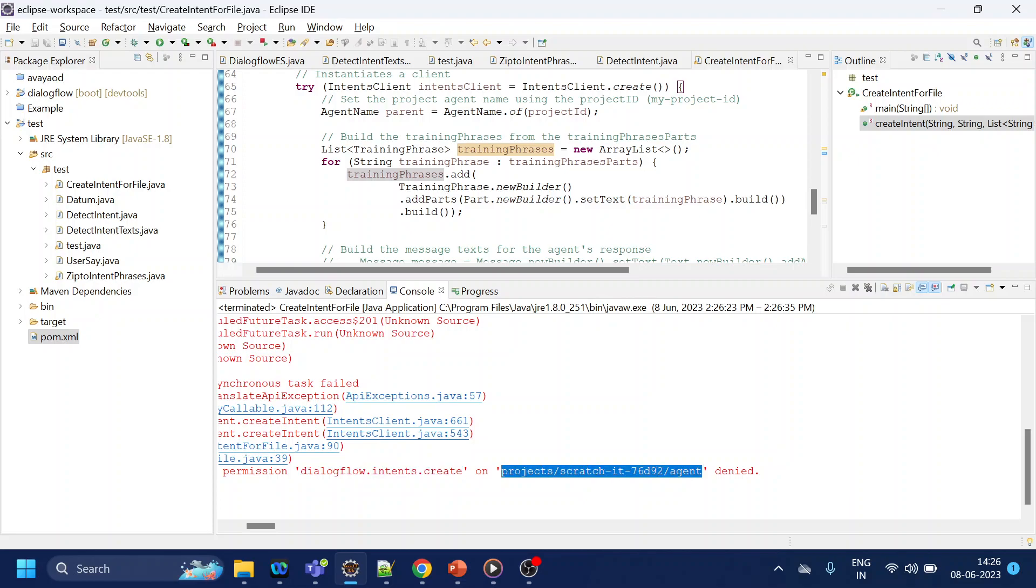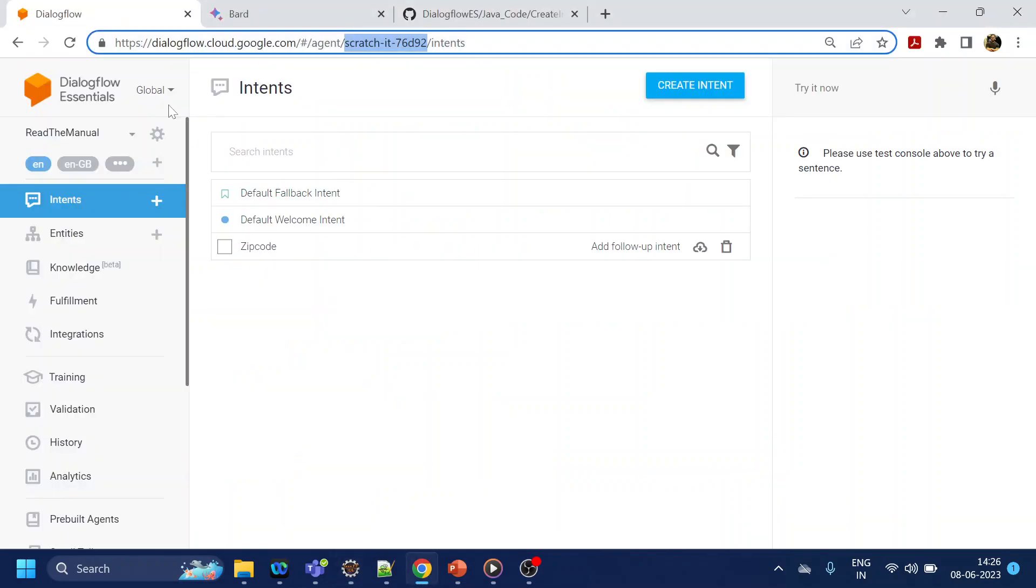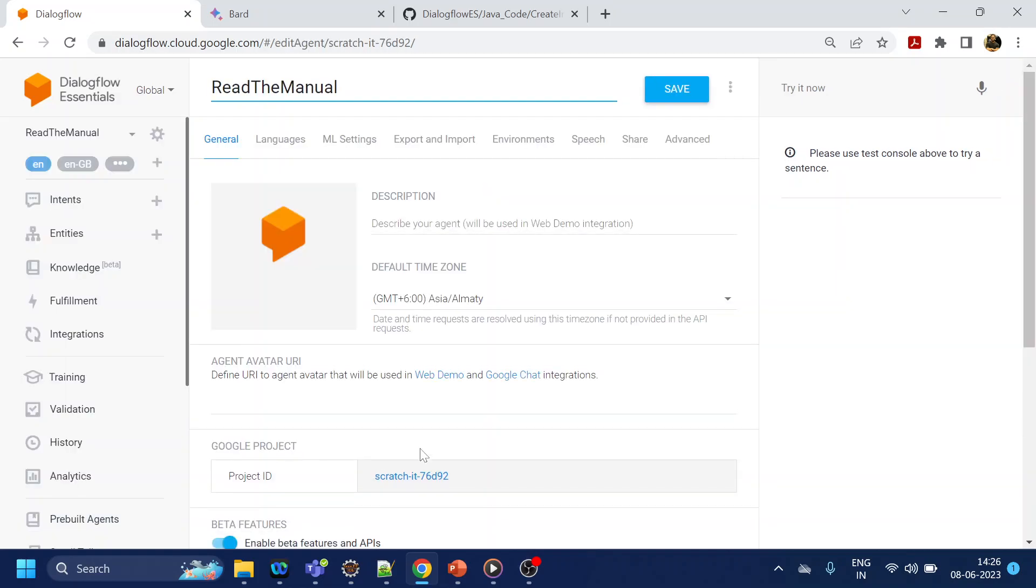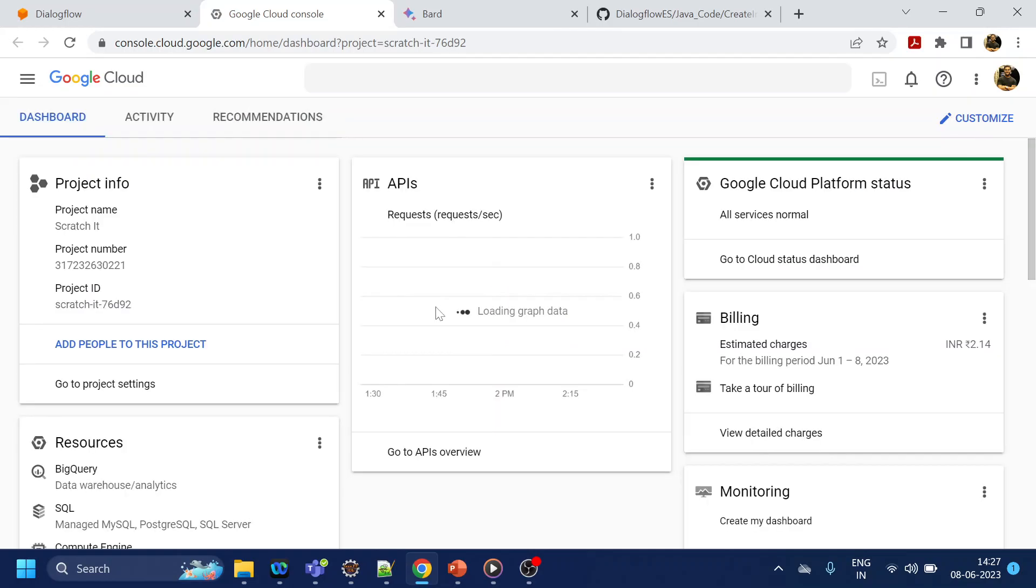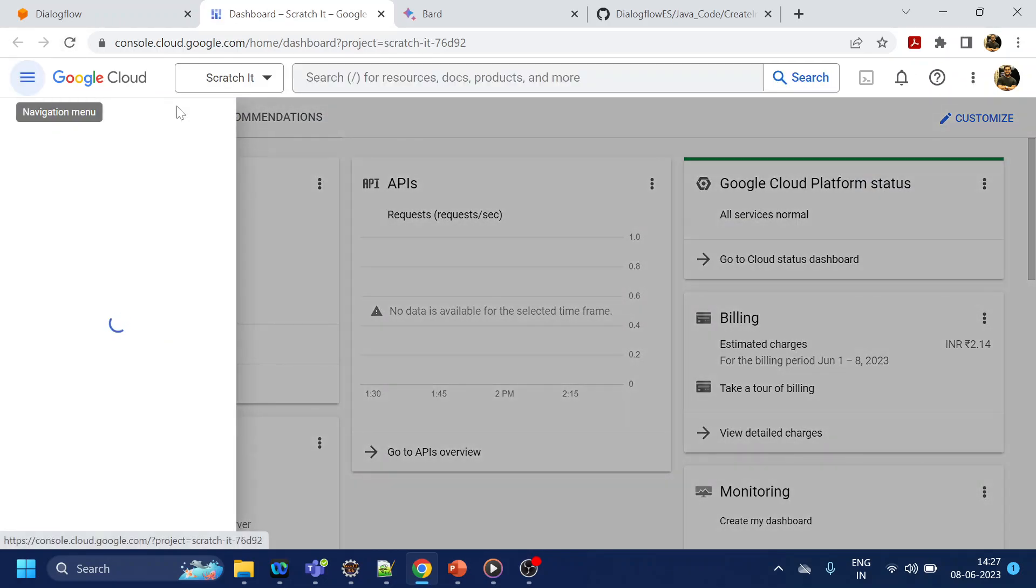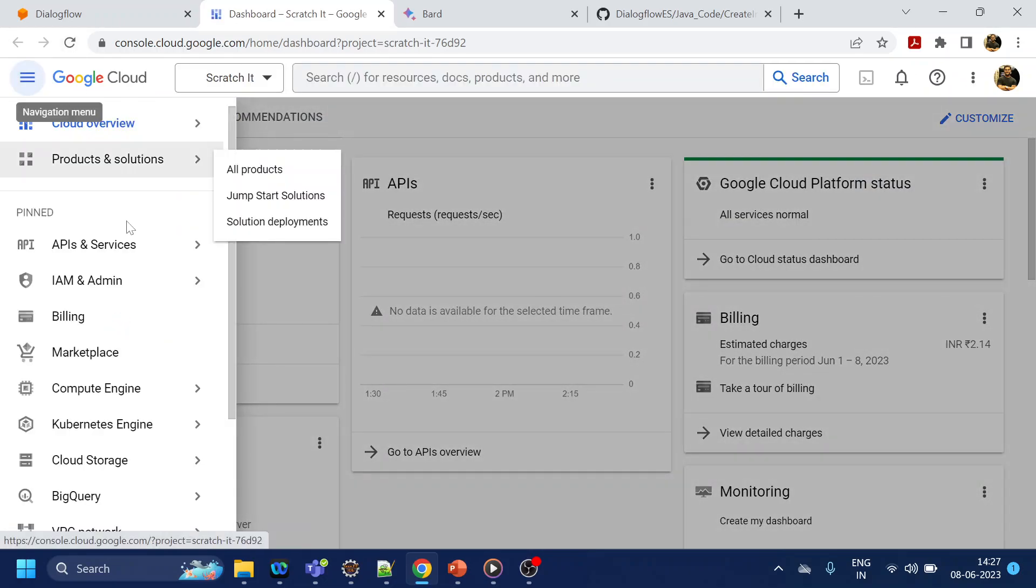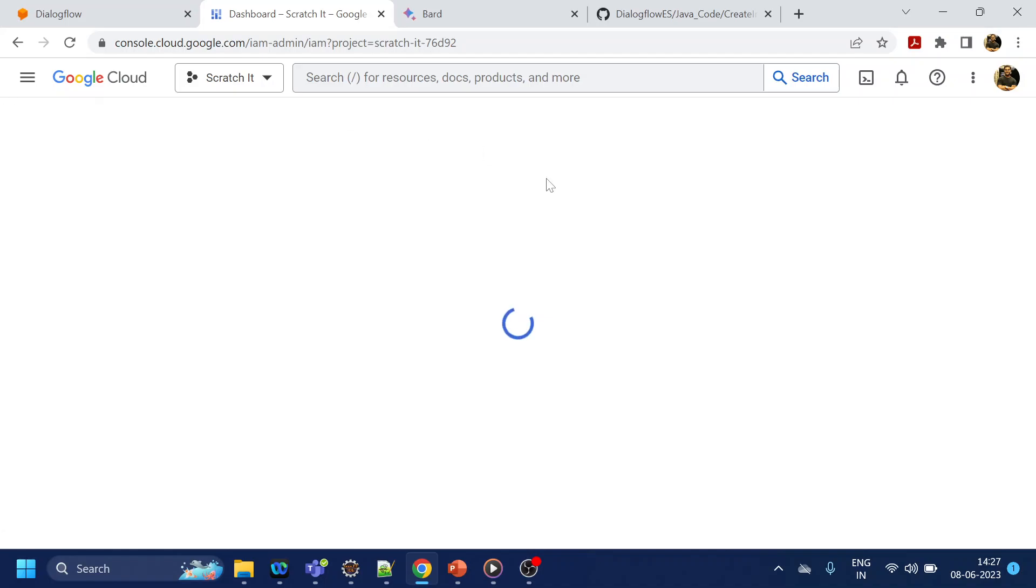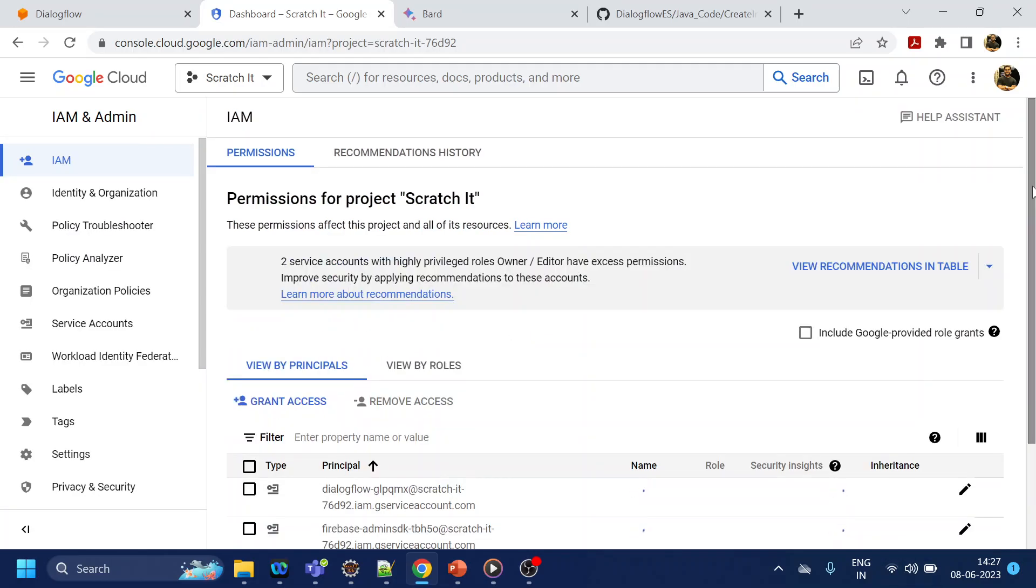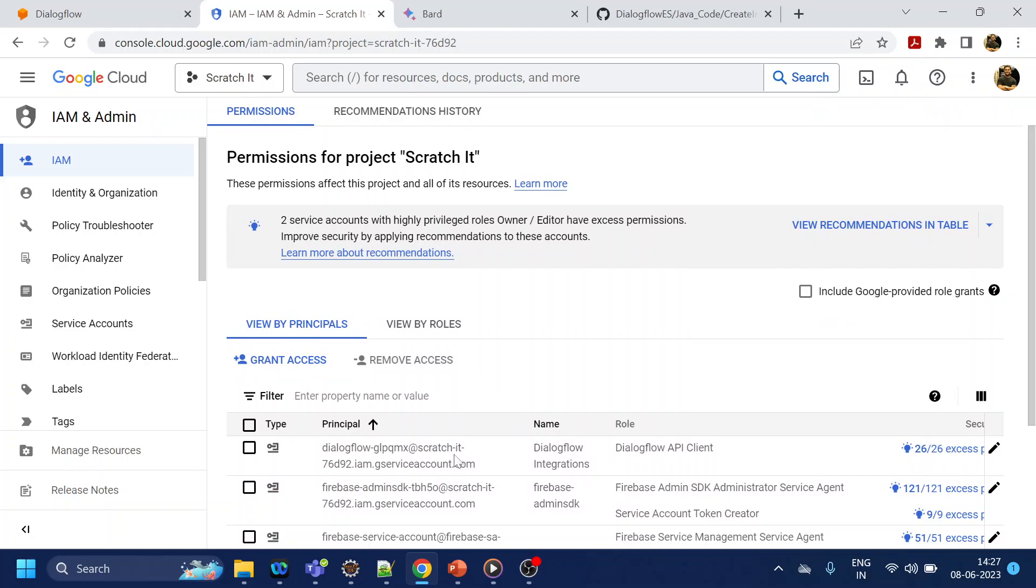For the service account that we have downloaded from the IAM, for that what you have to do is go over here in your settings and then click on the project ID, so it will redirect you to the GCP Google Cloud console. And over here go to IAM and click on the IAM option. So once that is loaded, look for the Dialogflow one which you have created.